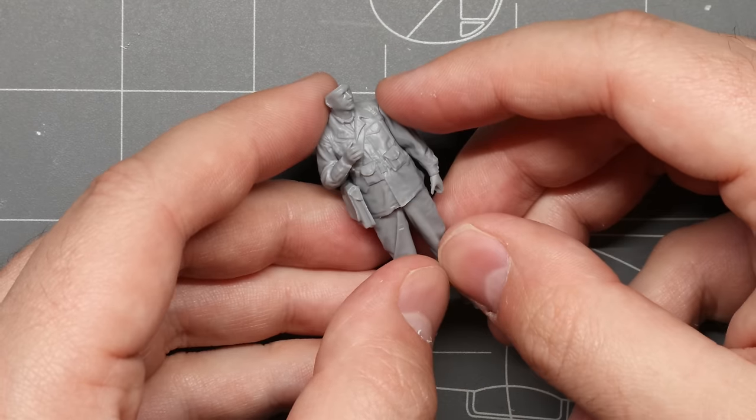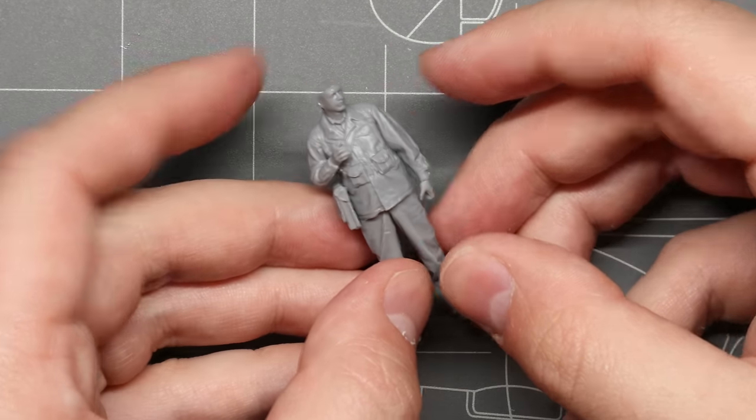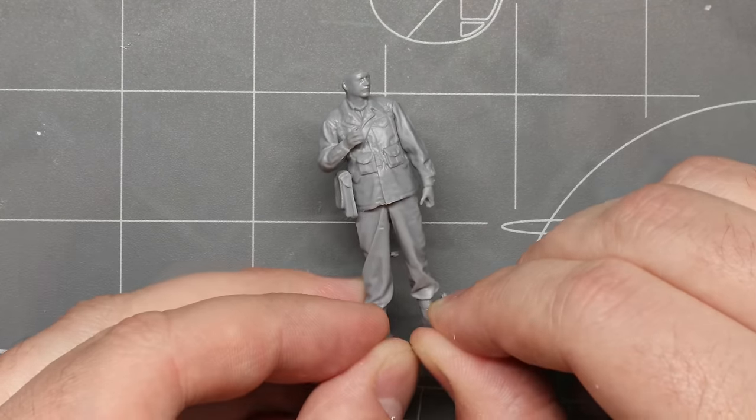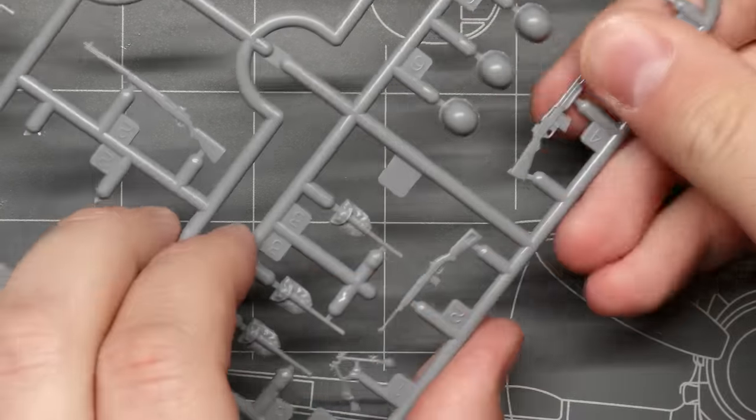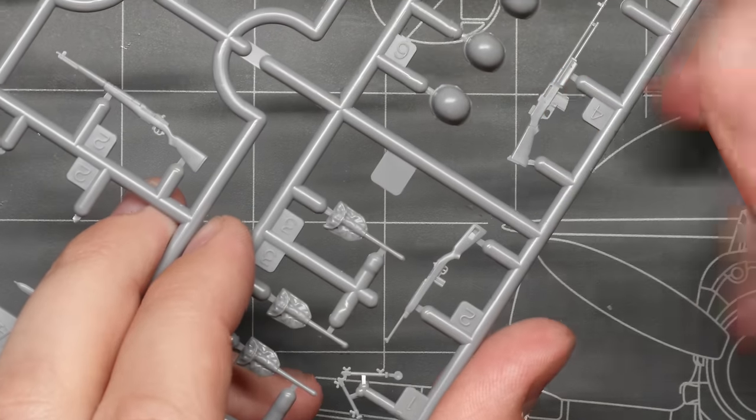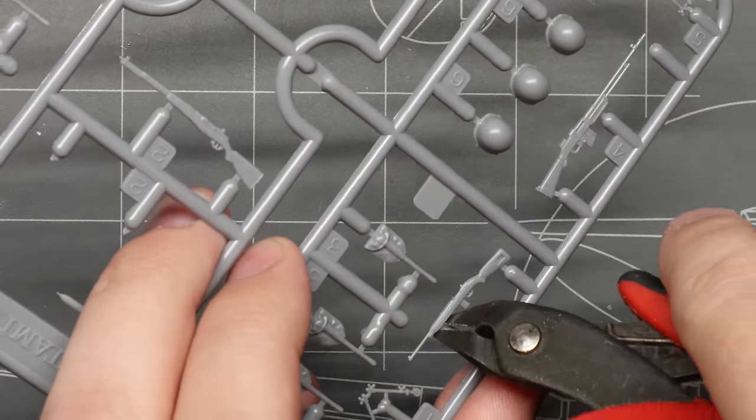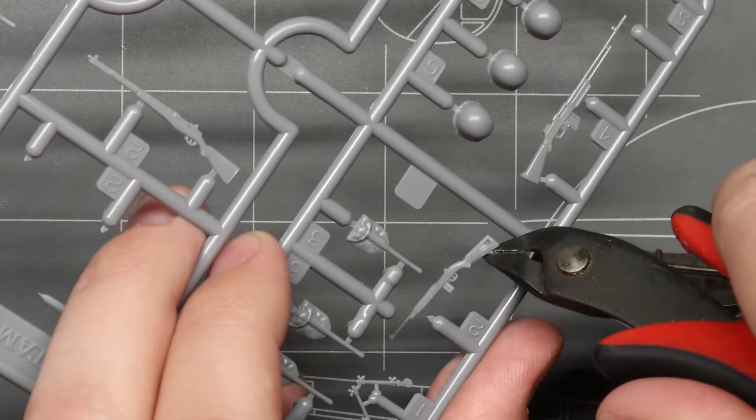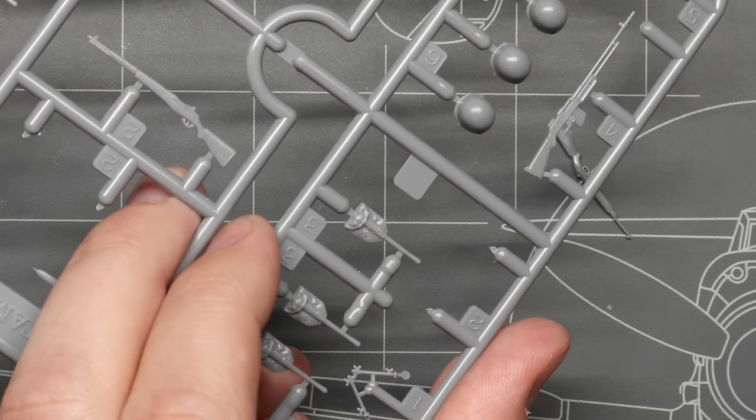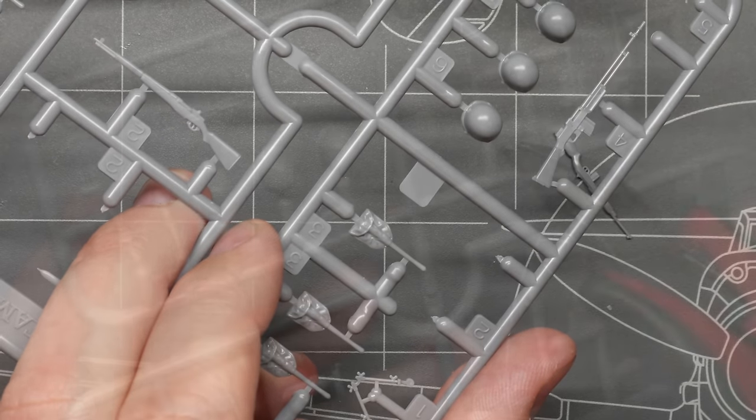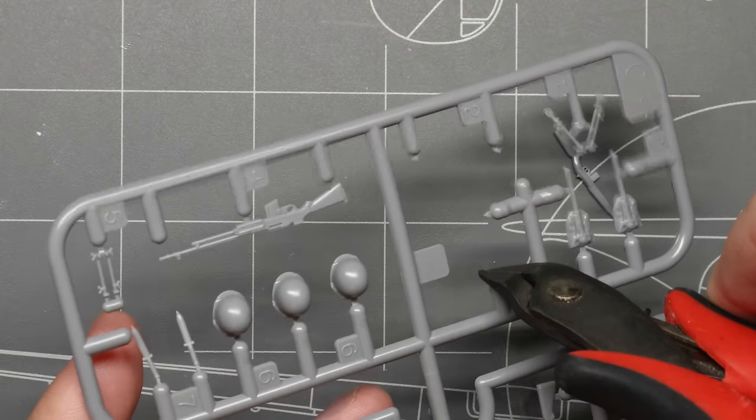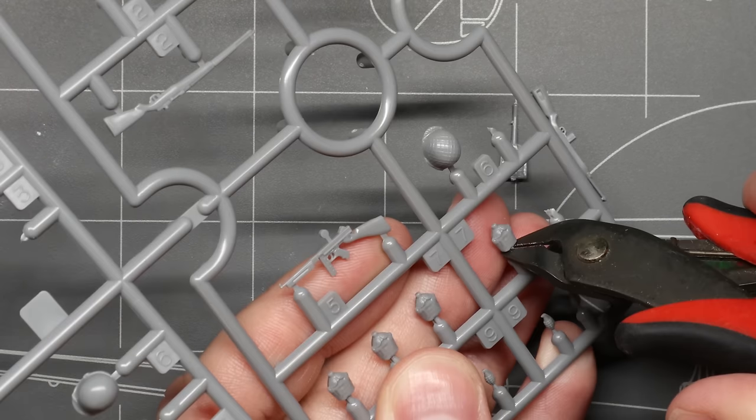Now after the main body construction is done, it's going to be time to add all of his additional equipment. In this particular kit these extra parts are all on the sprues CB and CA. This kit offers all sorts of extra goodies for our GI including a very nicely sculpted M1 carbine, two different options for an M1 helmet, an entrenching tool, and a lot of other stuff.